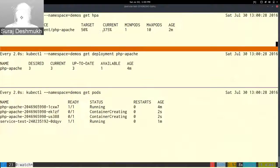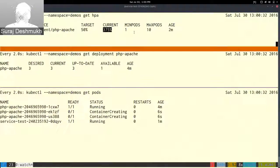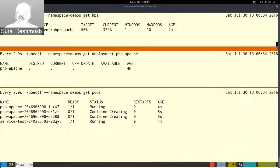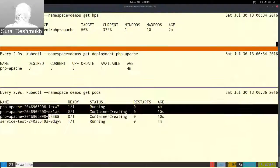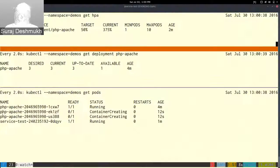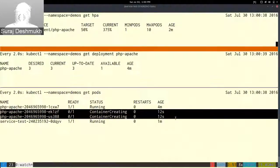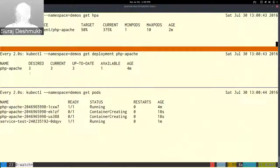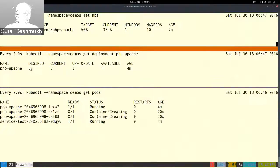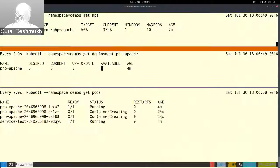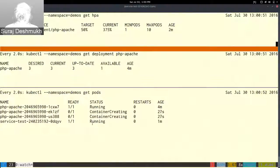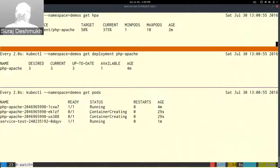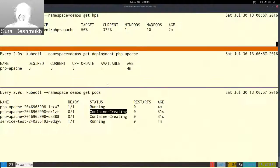Here you can see it has changed to 375 percent and down below it created, it spawned up two pods simultaneously. The desired went from one to three and currently there is only one available because those are not created yet. Once these become running then this available will increment.